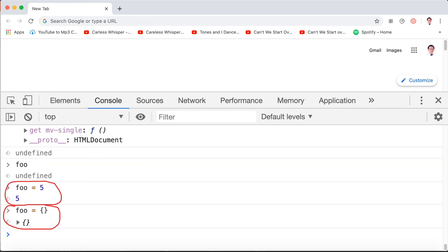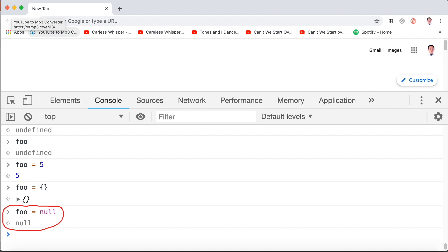But if we say foo equals five or foo equals an object and later we want to set it to be nothing, we say foo equals null. And now foo is null because we explicitly said you don't have a value. You're not a number, you're not an object, you're nothing. So it's null.